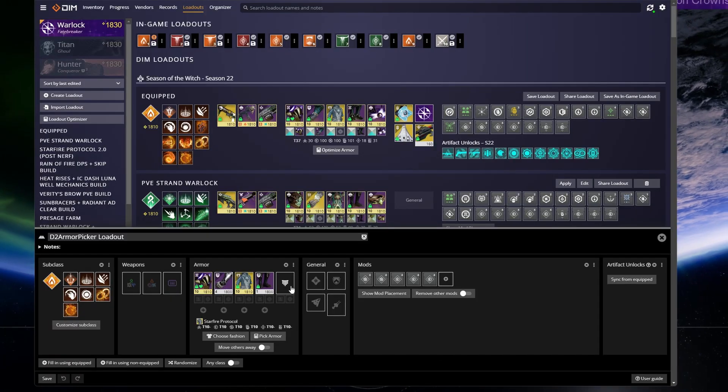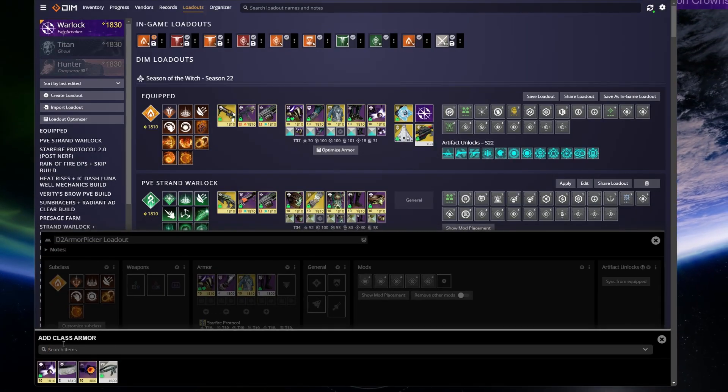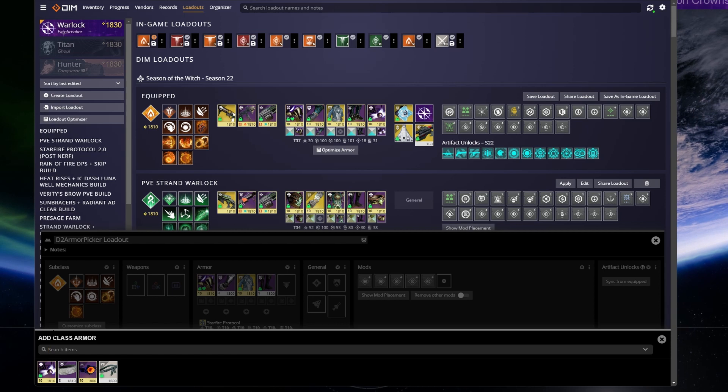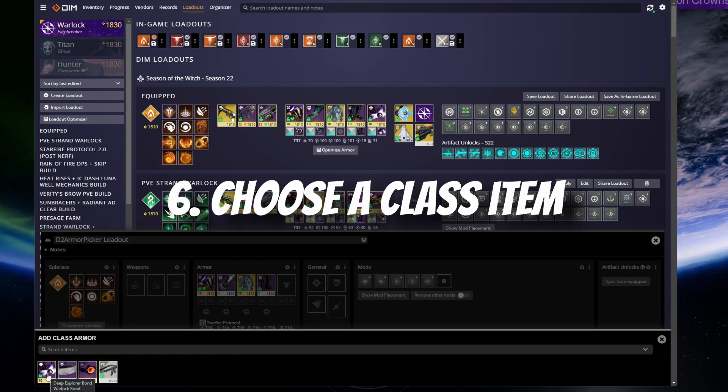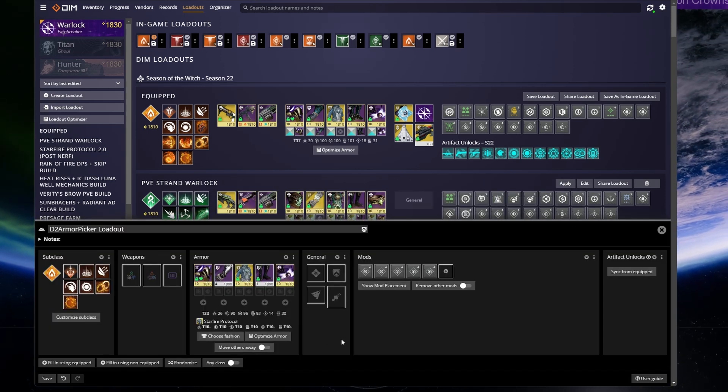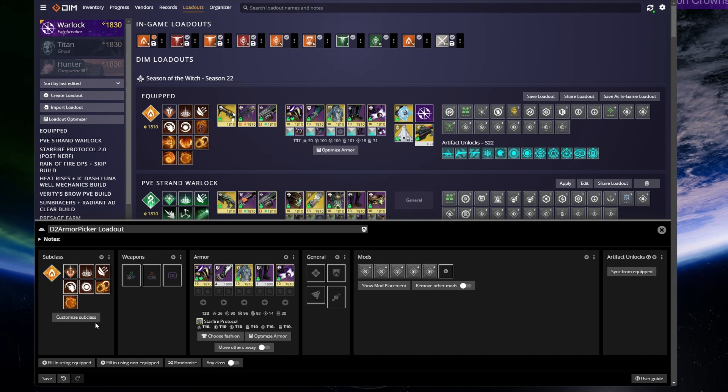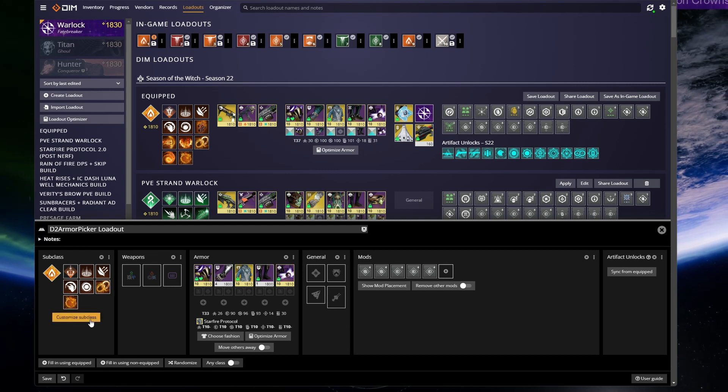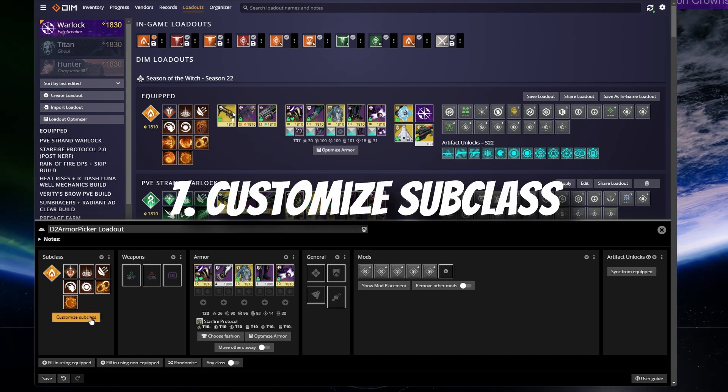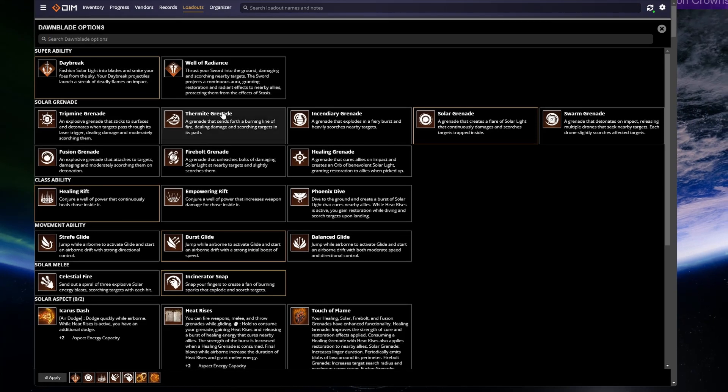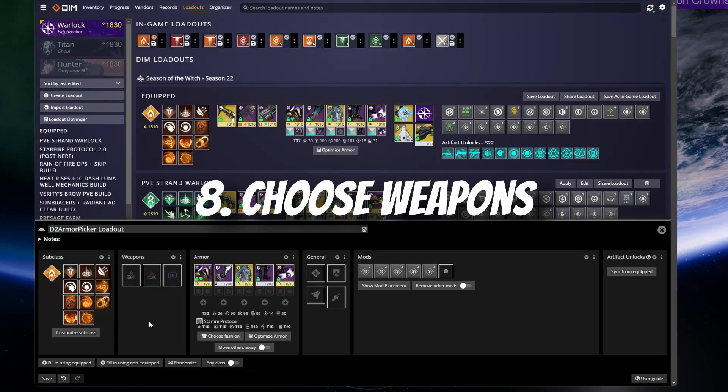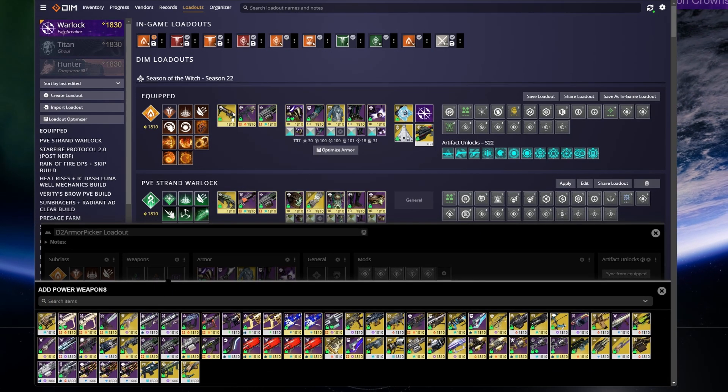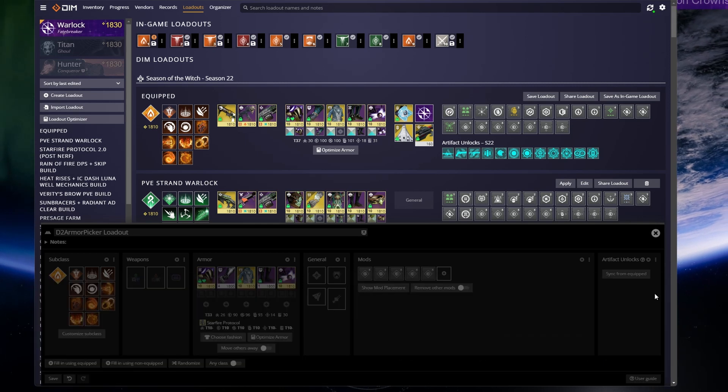So you can see we are now in DIM and we can begin to customize the rest of the loadout. First, I'm going to pick my class item that I use for every build since class items don't have stats. And next, I'm just going to customize the rest of my subclass and click save.